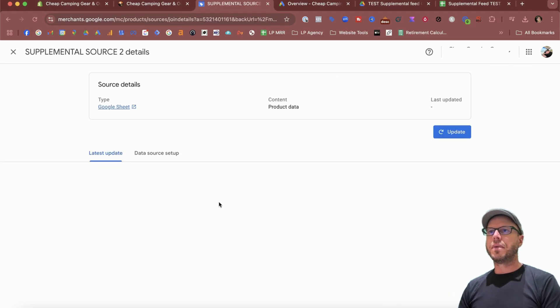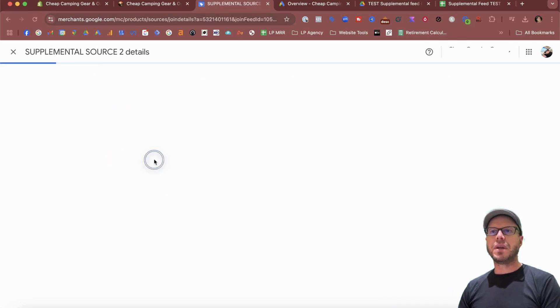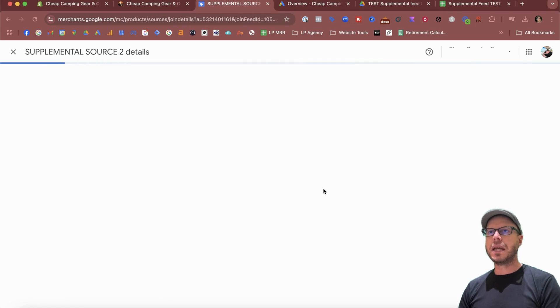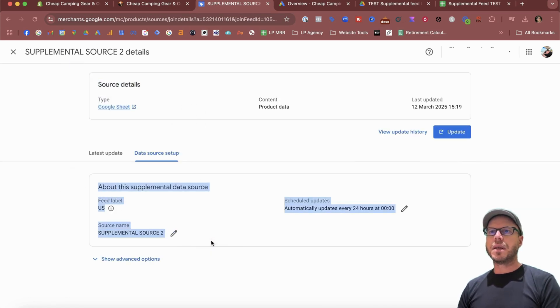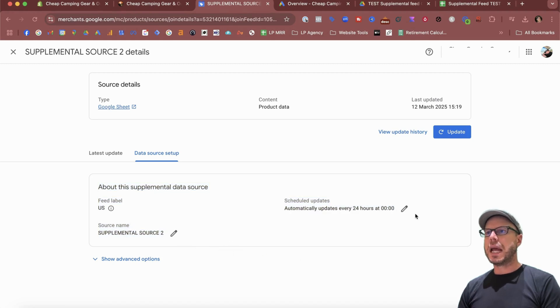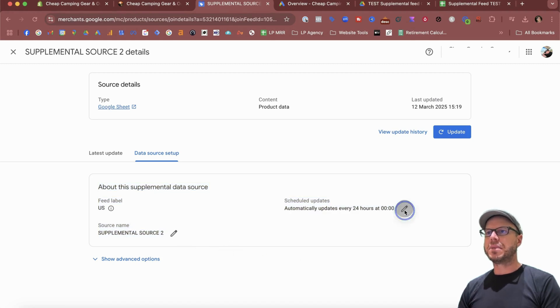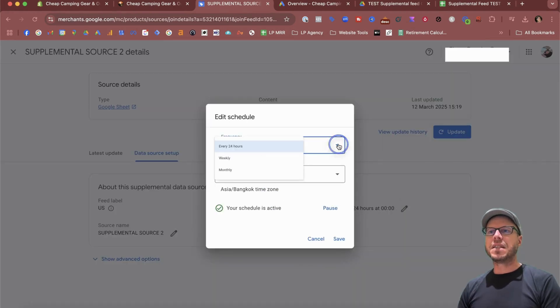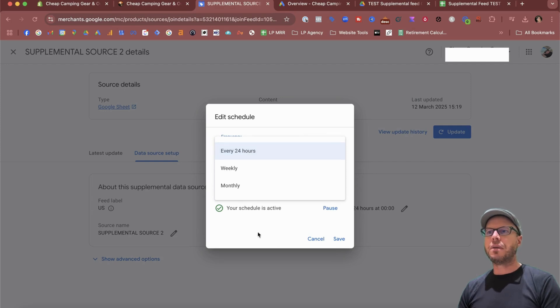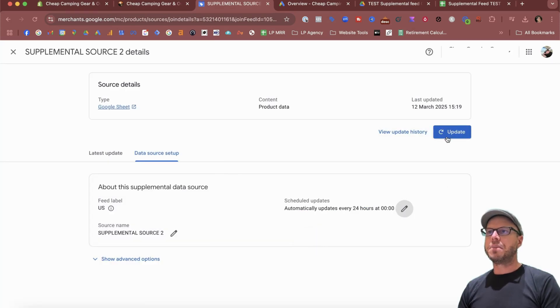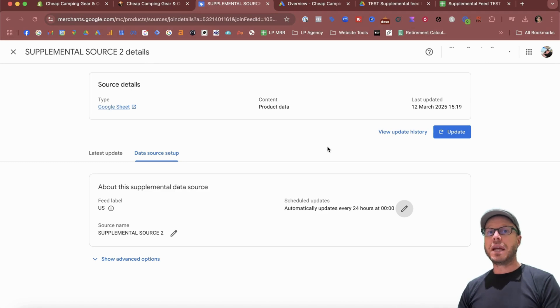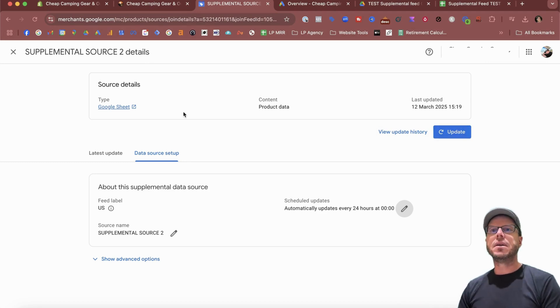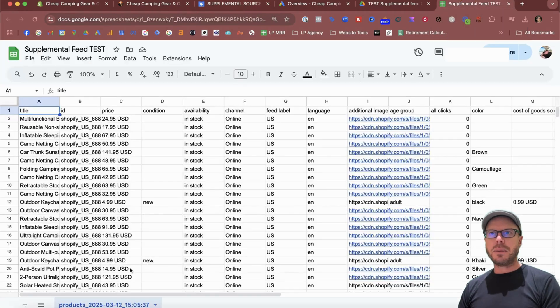There's been no latest update yet, but we can see the data source is set up here with the source details right here and all the information about this supplemental data source. The fastest set of updates is every 24 hours. However, you can always do a manual update here should you push some changes within your supplemental feed and you need these to be updated into the GMC as soon as possible.